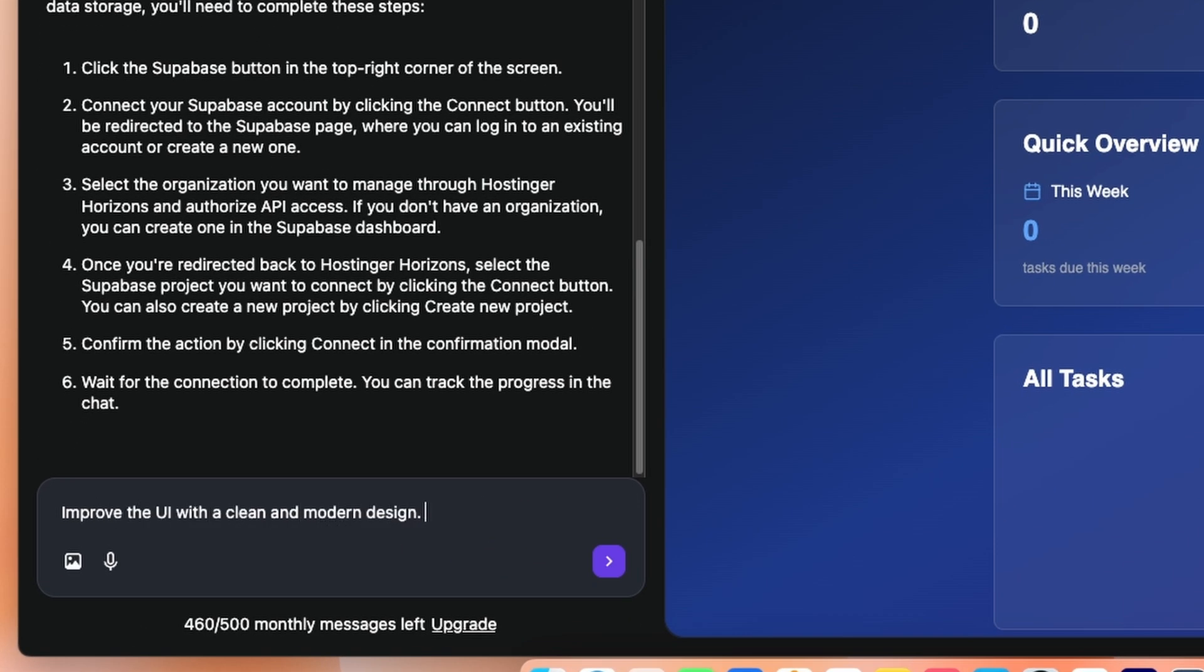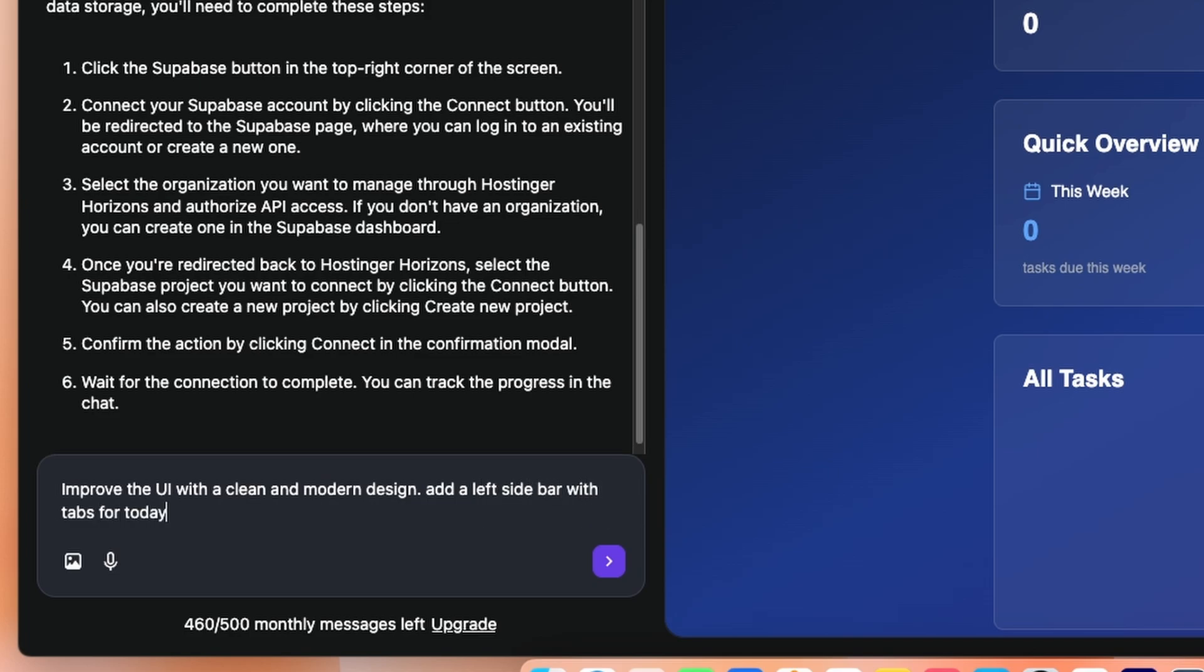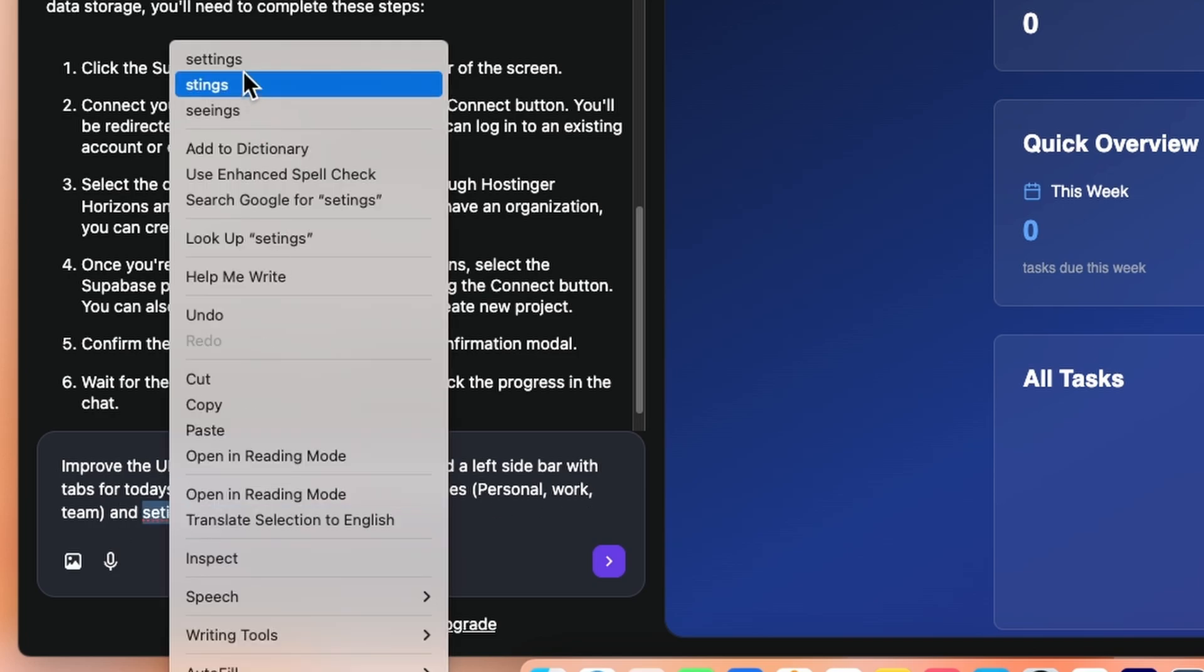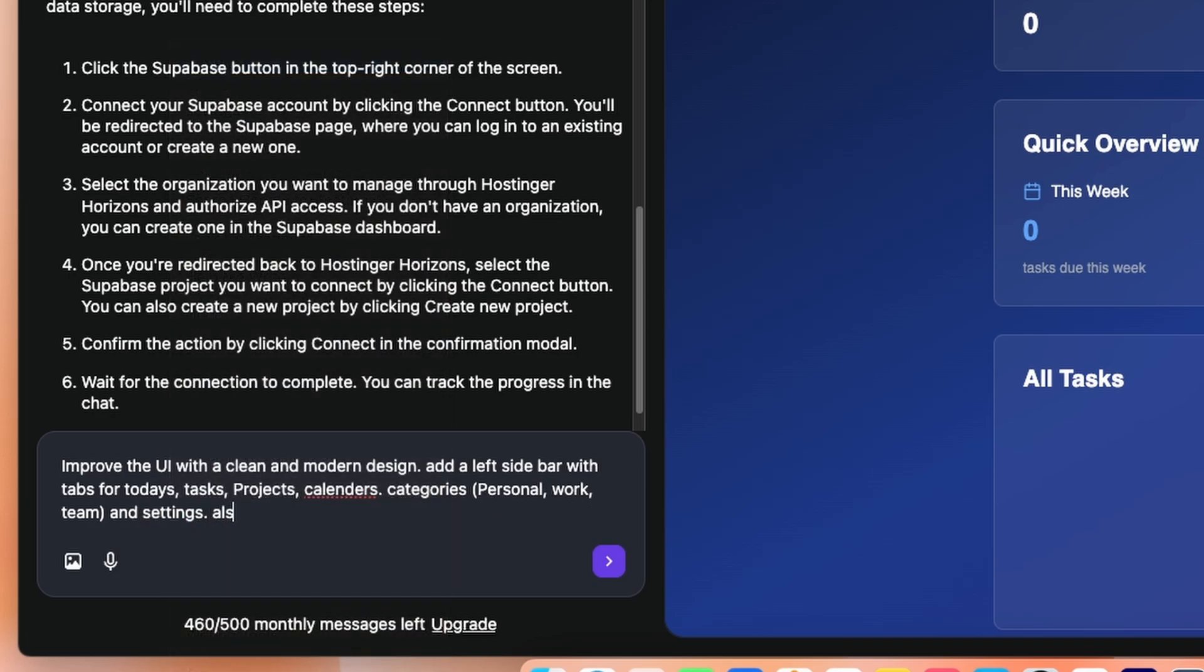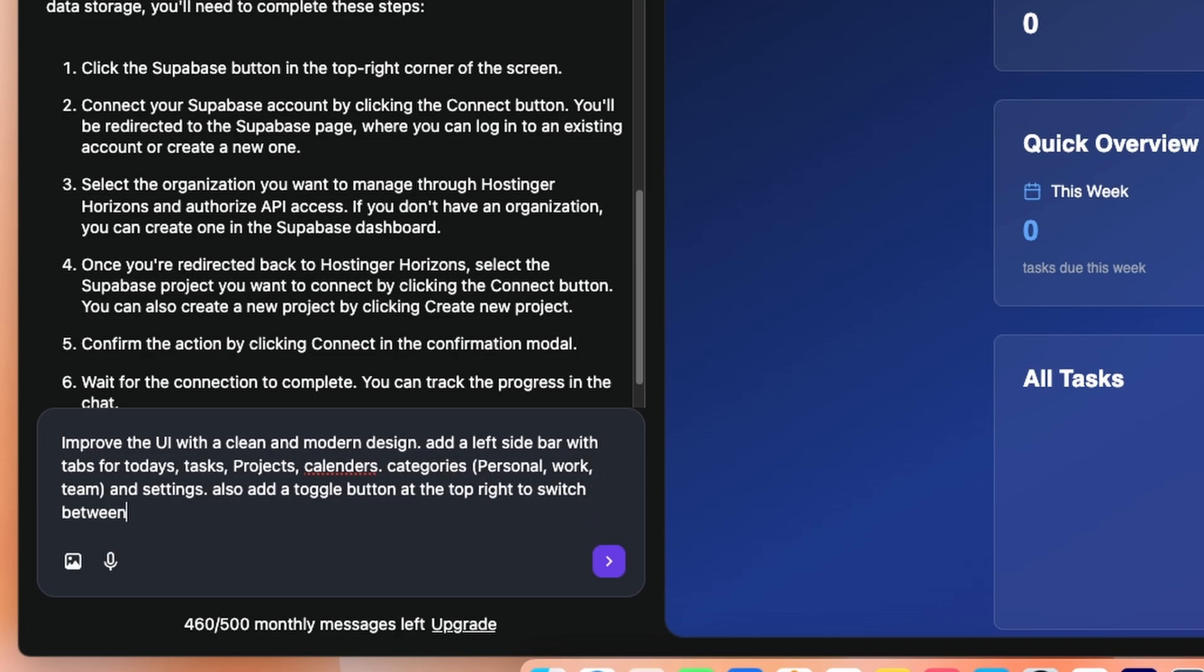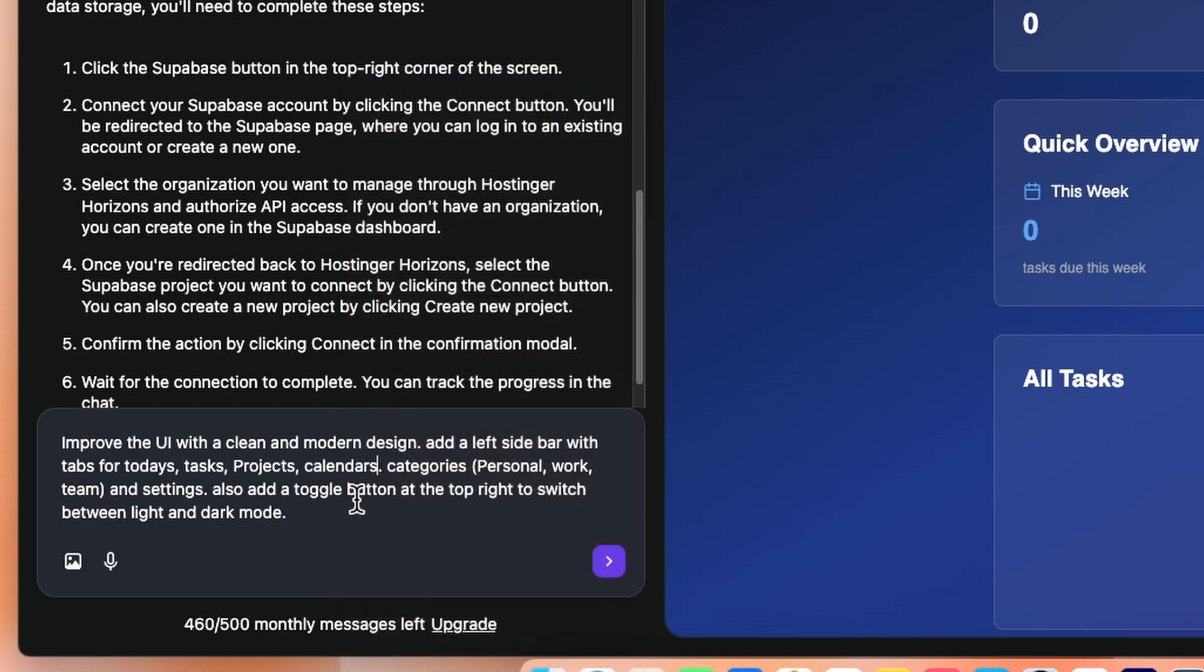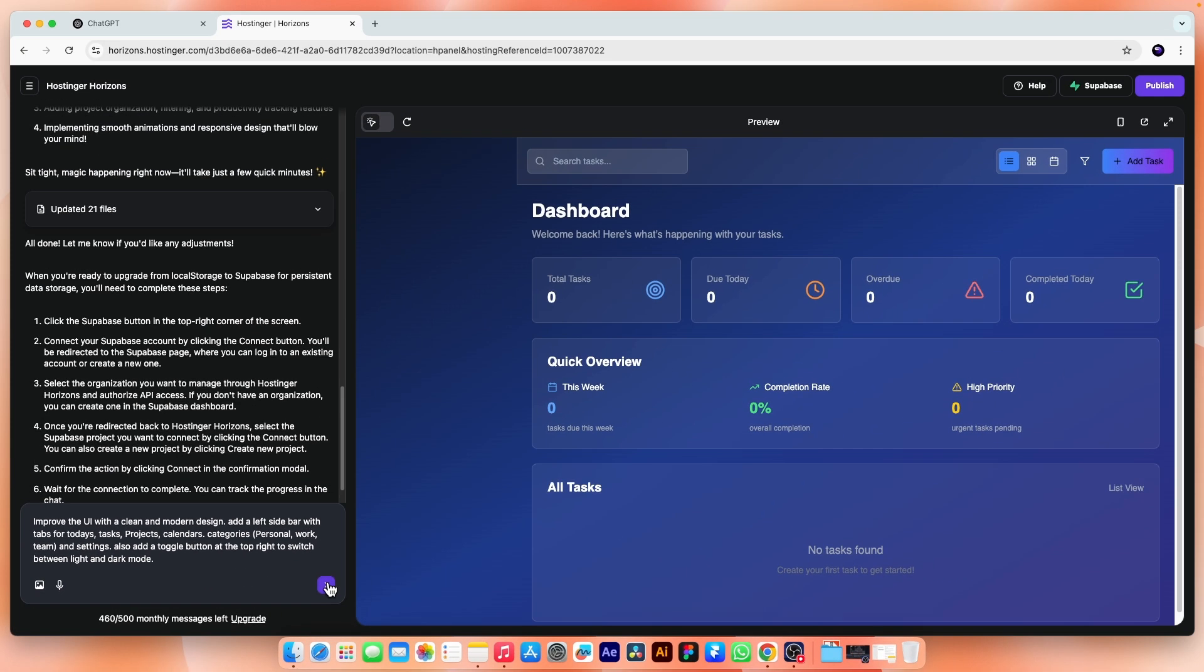So I'm writing improve the UI with a clean and modern design, add a left sidebar with tabs for today, tasks, projects, calendar, categories like personal, work, team, and settings. Also, add a toggle button at the top right to switch between light and dark mode. So it is fine and go.